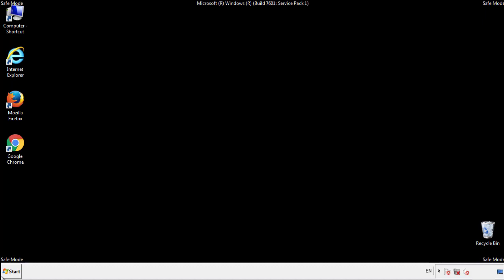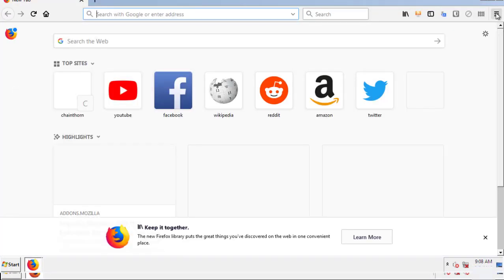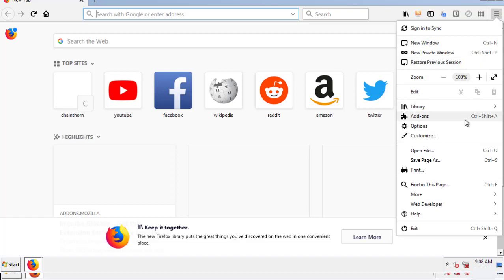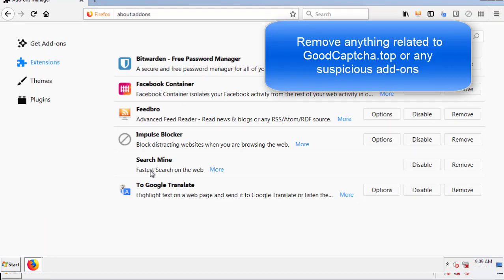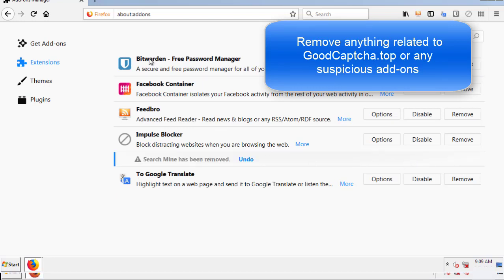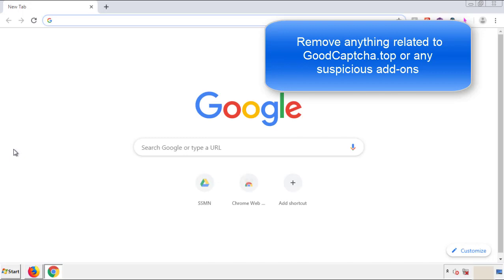We want to make sure there aren't any leftovers in our browser extensions, so we'll start off with Firefox. Back to the menu icon and down to Add-ons. From here, we'll be looking for any extensions that may be causing our problems, so just have a look around and delete everything that looks suspicious. Once Firefox is restarted and we've made sure there are no miscellaneous extensions, we can move on to Chrome.